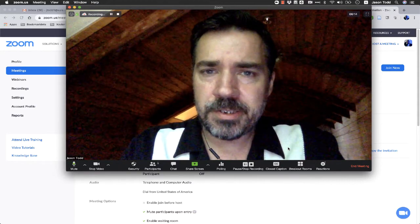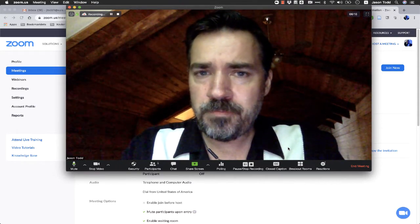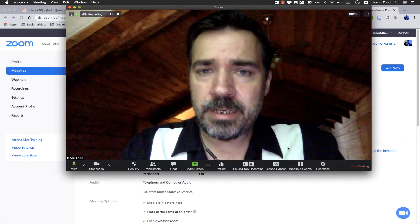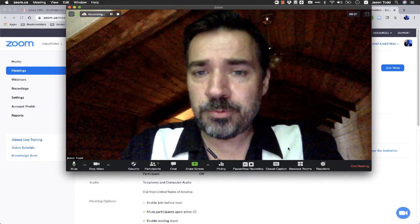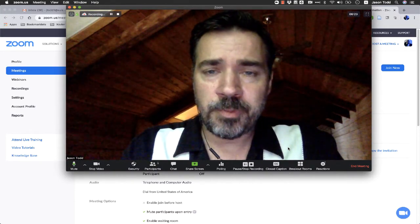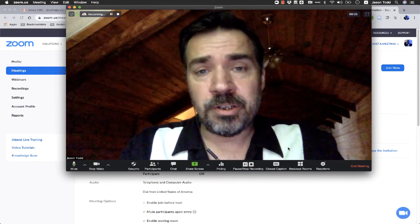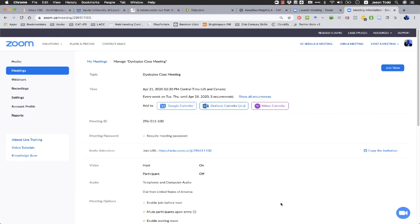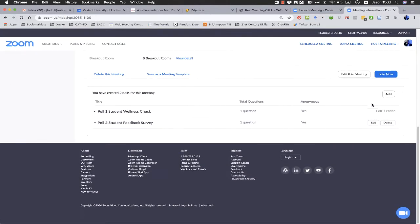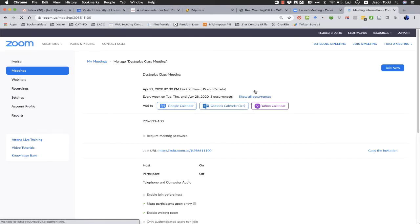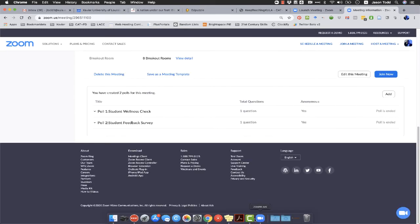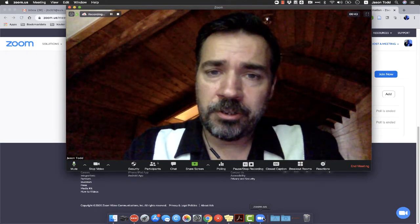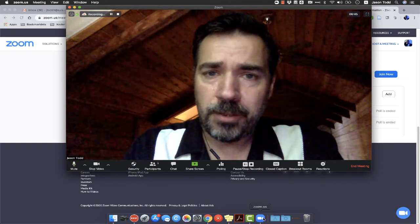Those polls will continue and remain associated with that class, with that recurring class. So they will be available for every session of that recurring class until I actually go back into Zoom's website and delete the poll. And so that's again something you'd want to keep in mind if you're using a lot of polls because it could get pretty cluttered as well.